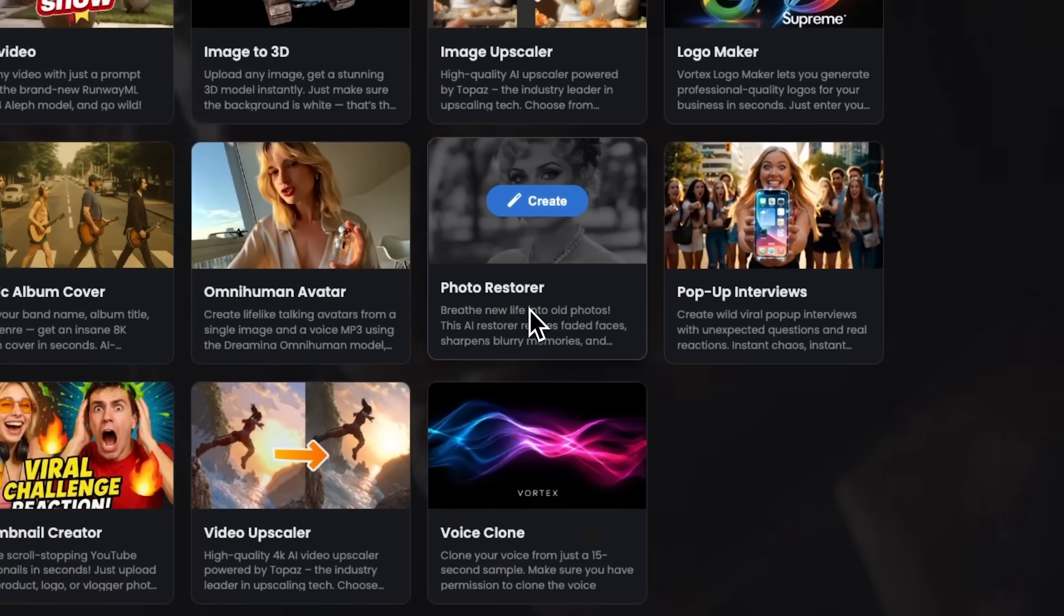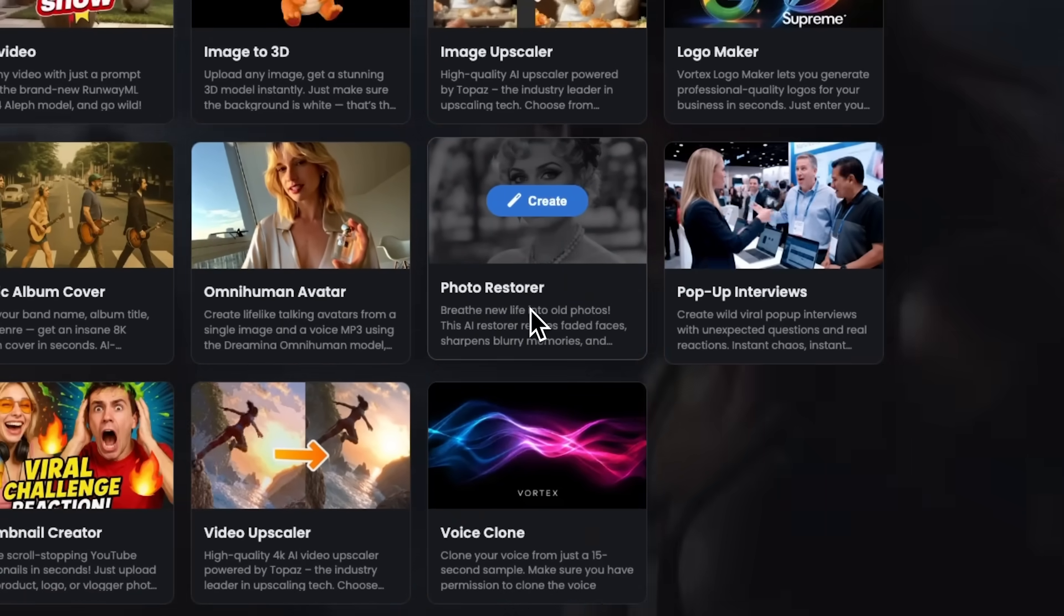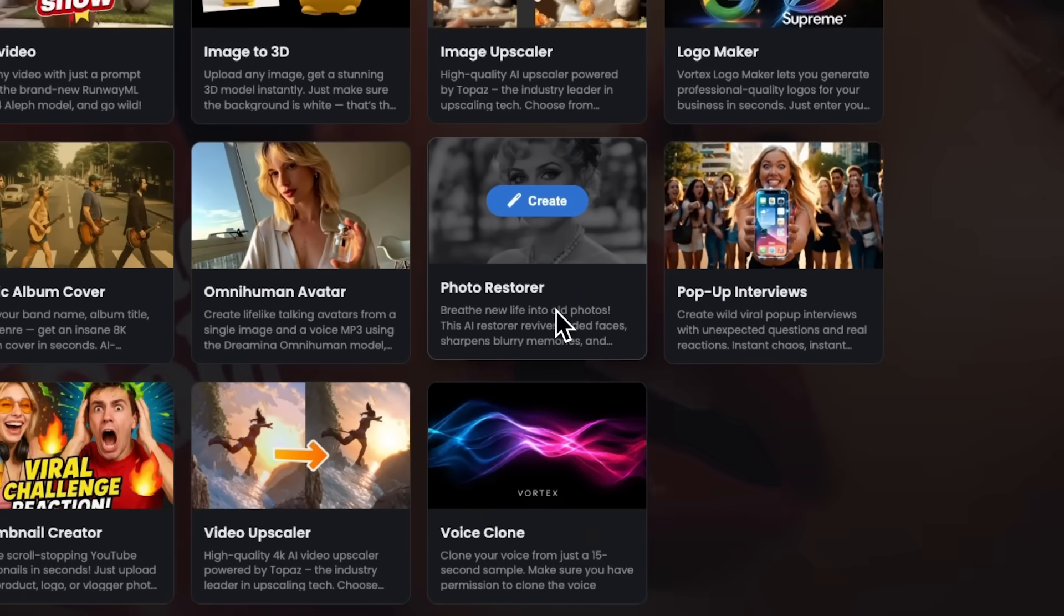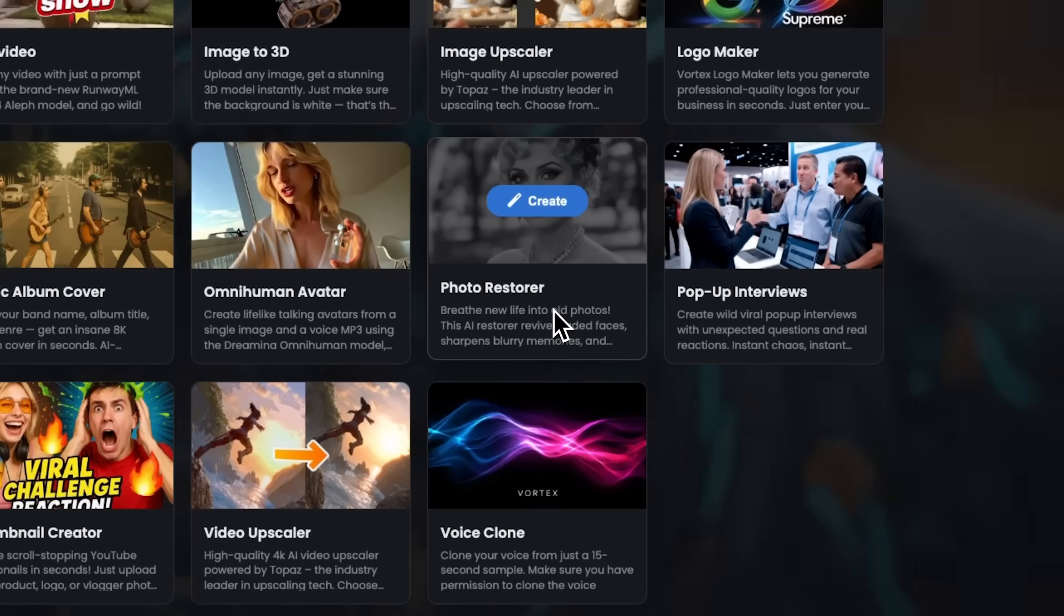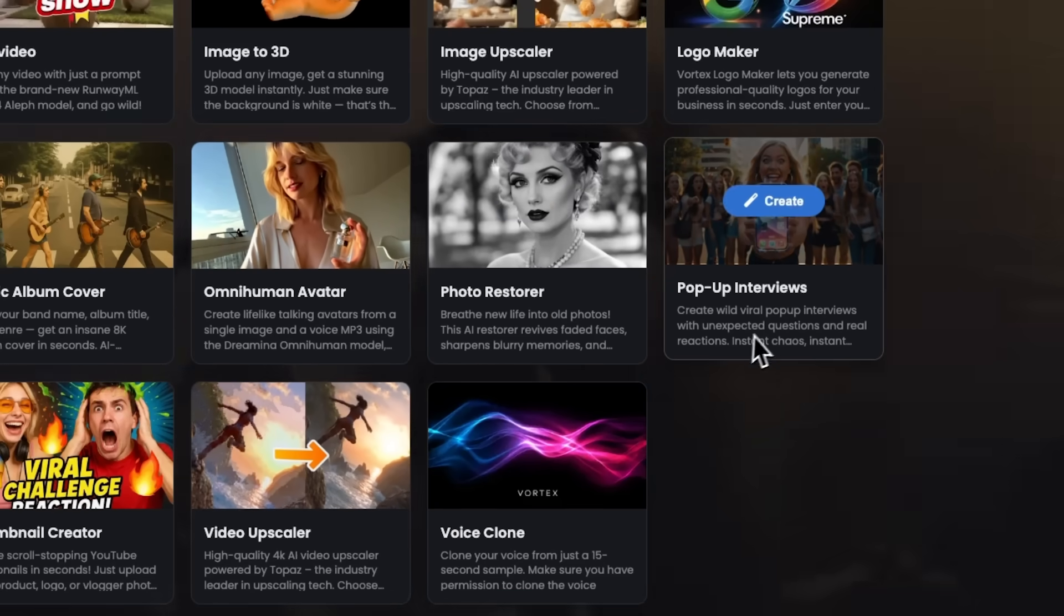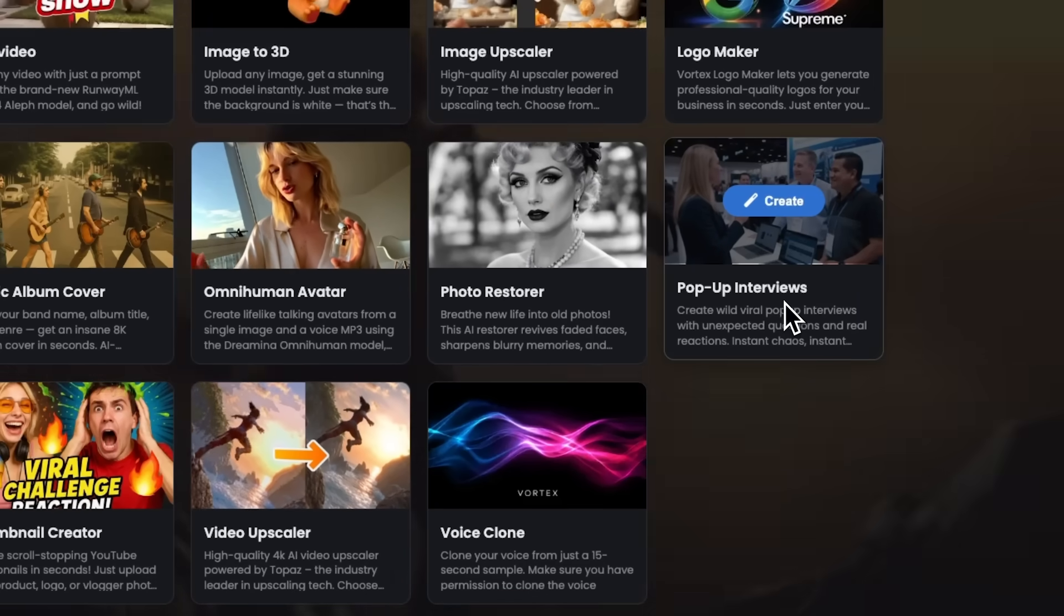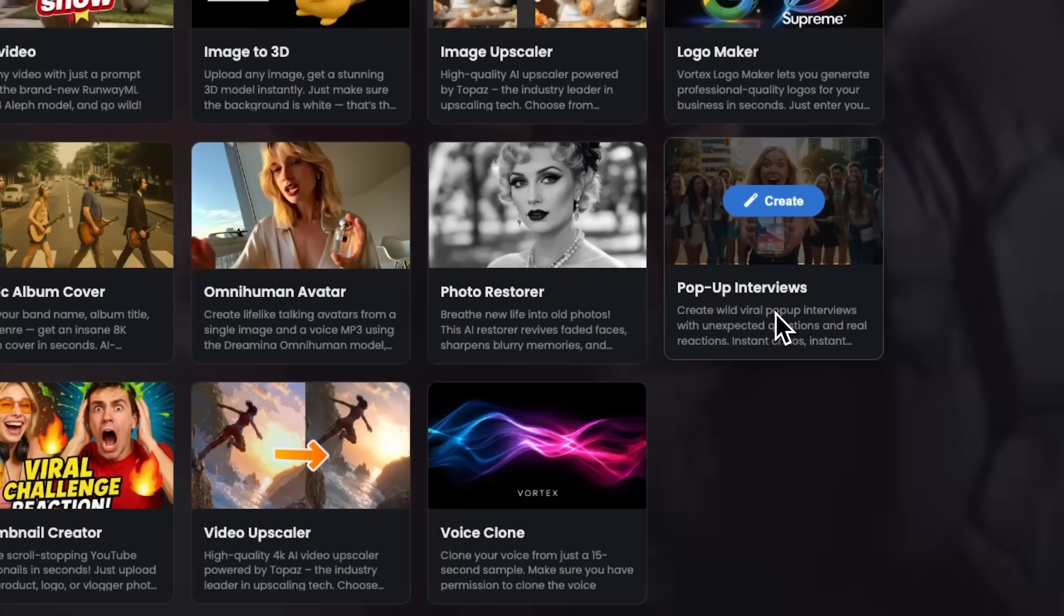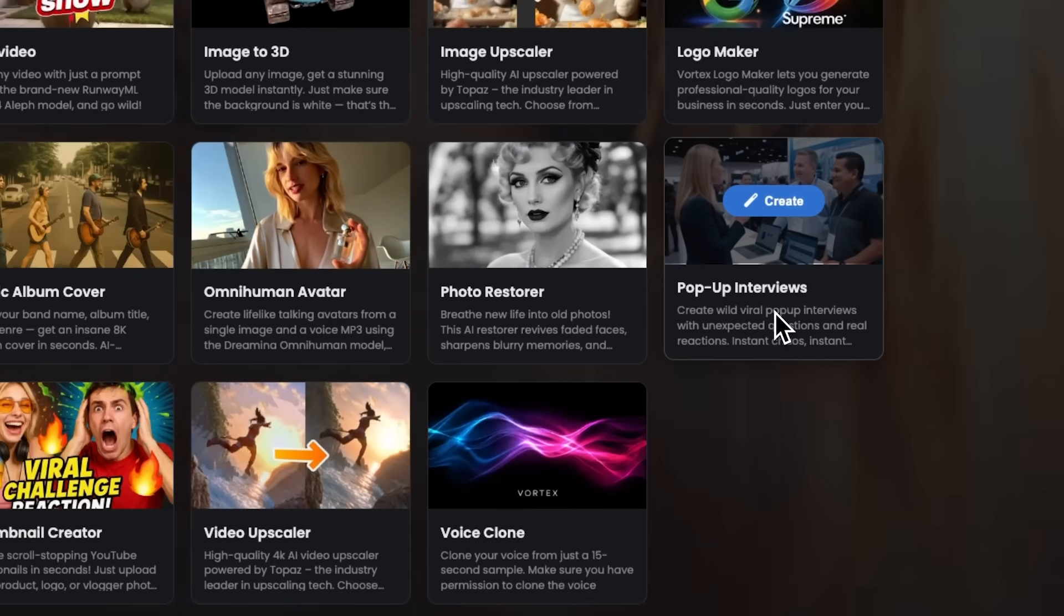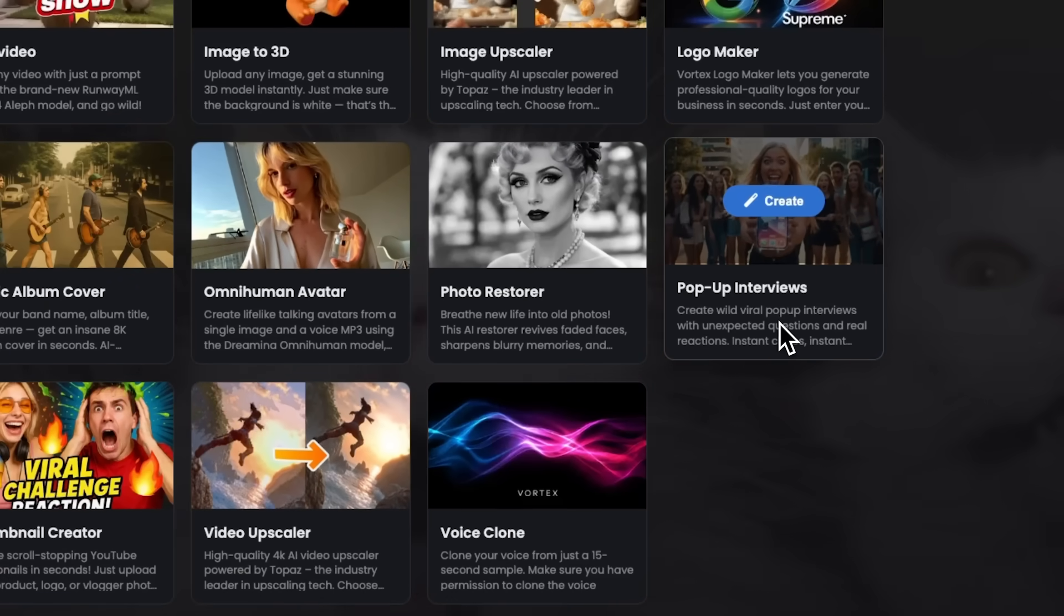Photo Restorer uses artificial intelligence to breathe new life into old photos, fixing damage, improving quality, and restoring vintage shots. Pop-up Interview makes viral interviews with unexpected questions and genuine reactions, perfect for fun, shareable content.